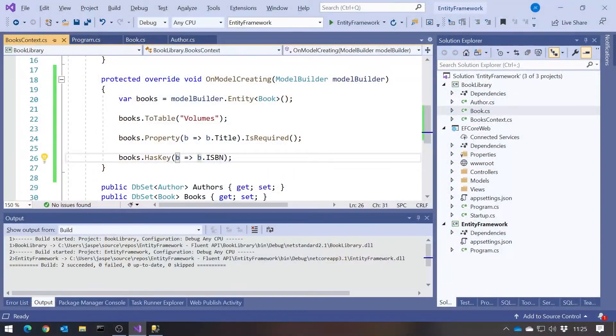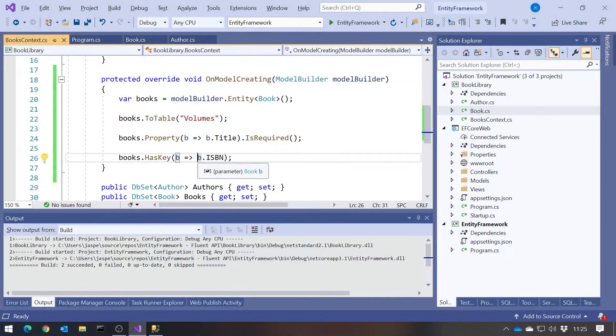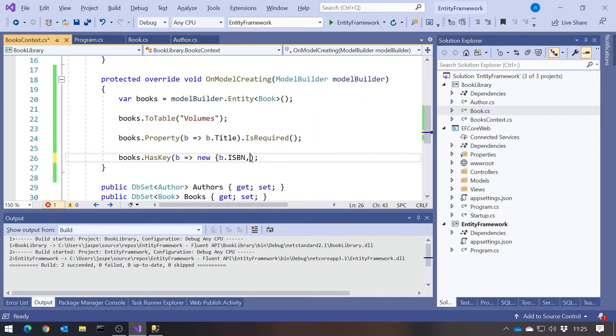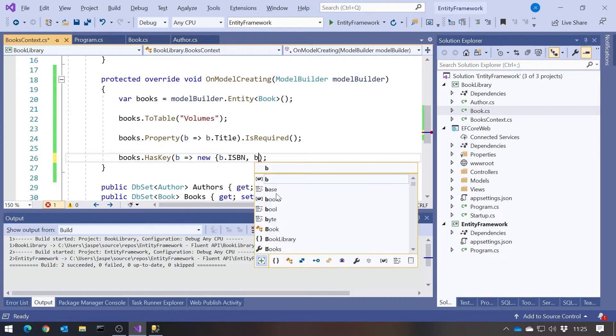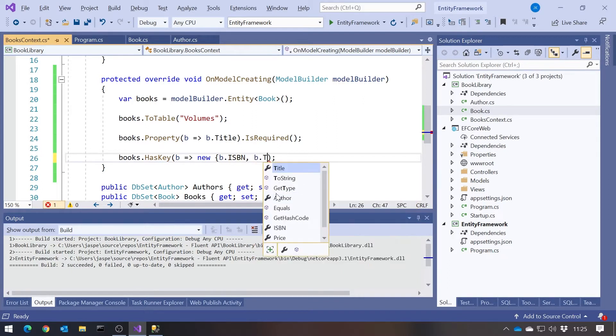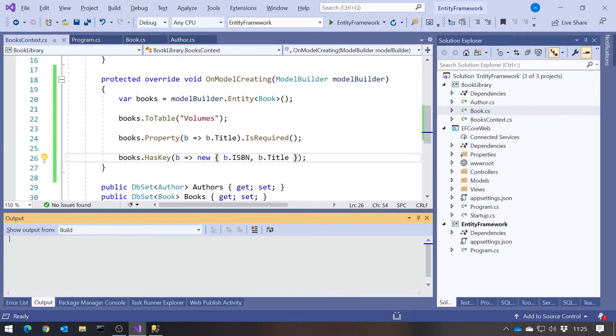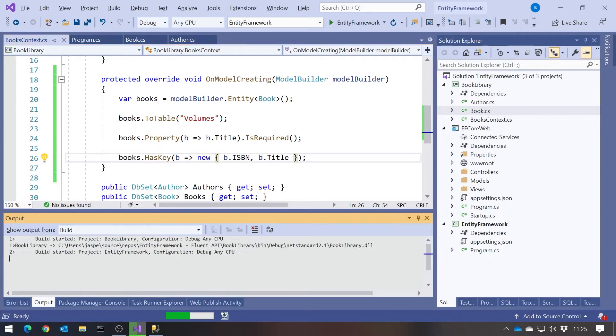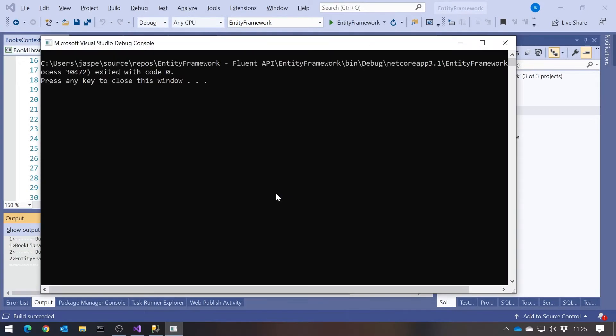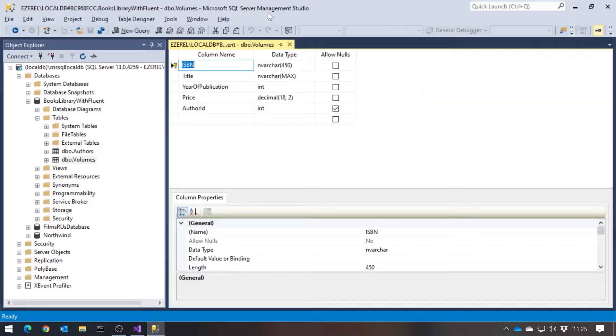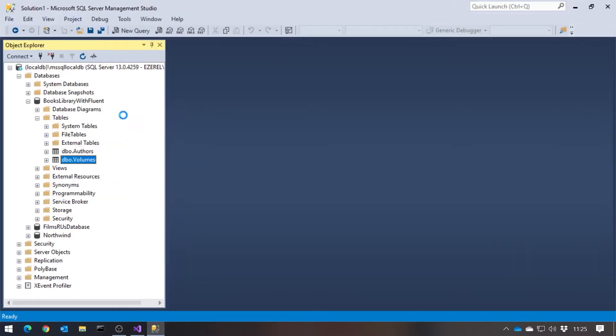So back over here, we could just here have said, rather than just having the ISBN, we can say new and then an anonymous type b dot ISBN comma b dot title. Doesn't make much sense here, because the ISBN should be unique anyway, but let's just pretend. And so if we do that and then run it up, and then we can see that we've got both of those marked as a key to indicate that it's a composite key.